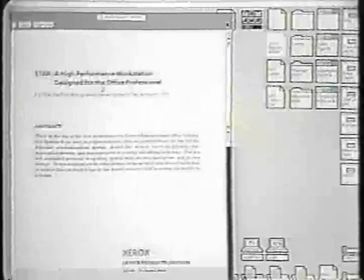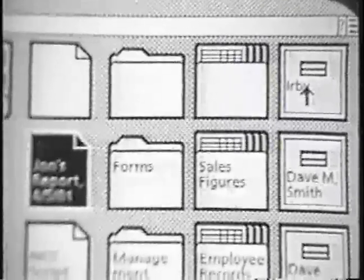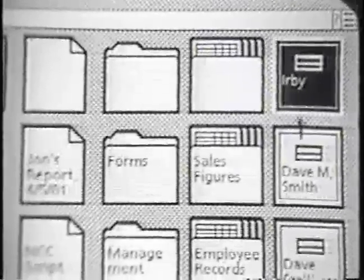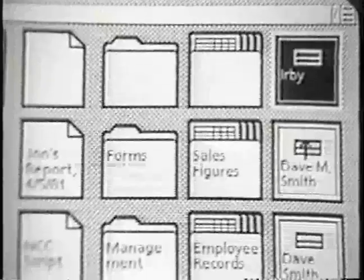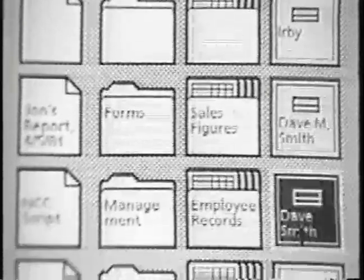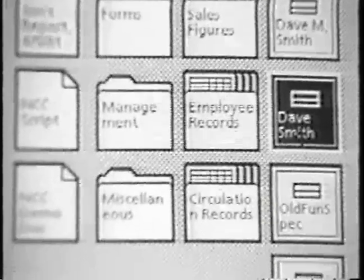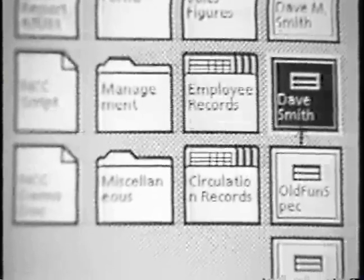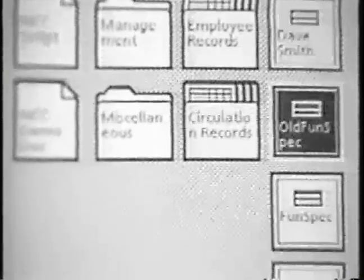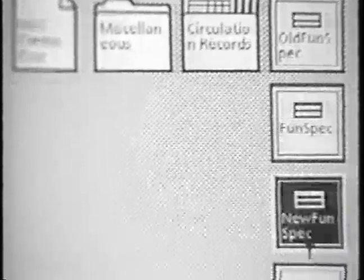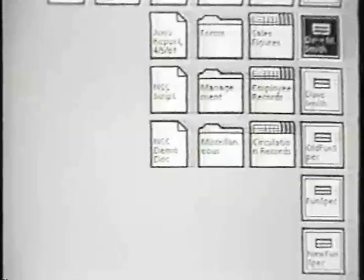There is no file or retrieve command in Star. Filing is done by moving an icon into or out of a file drawer. These are electronic analogs of the drawers in an office filing cabinet. File drawers are physically stored on file servers connected to the Ethernet. These are local ones stored on file servers in my building in Palo Alto. These are stored on file servers in Los Angeles. You can have as many or as few file drawers on your desktop as you want. Regardless of where they are stored, you interact with them in the same way.